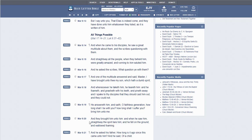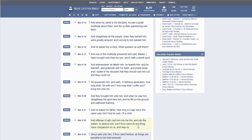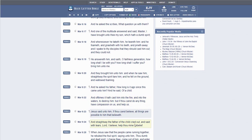And they brought him unto him. And when he saw him straightway, the spirit teared him, and he fell on the ground and wallowed foaming. And he asked his father, How long is it ago since this came unto him? And he said, Of a child.